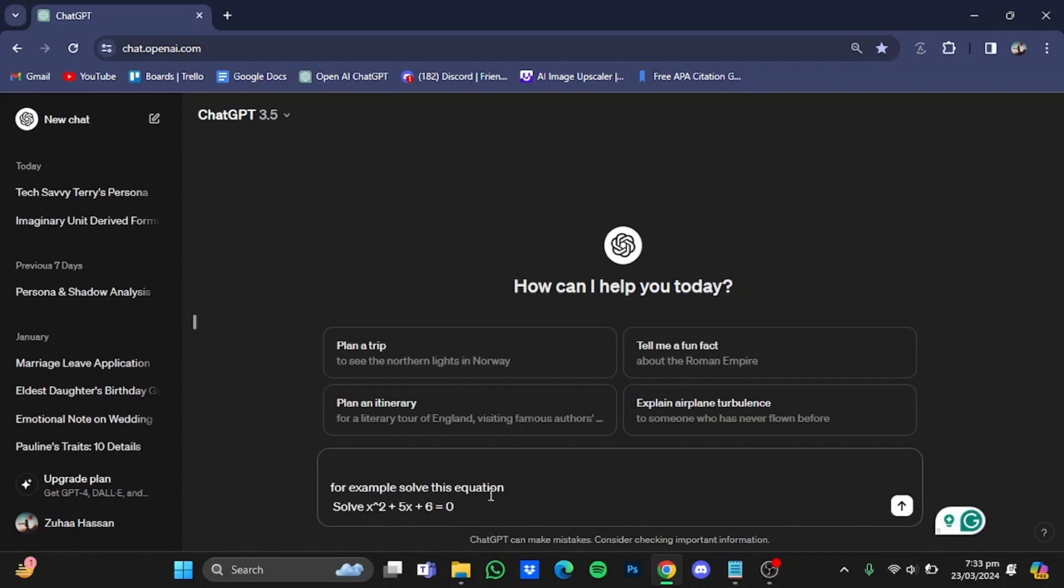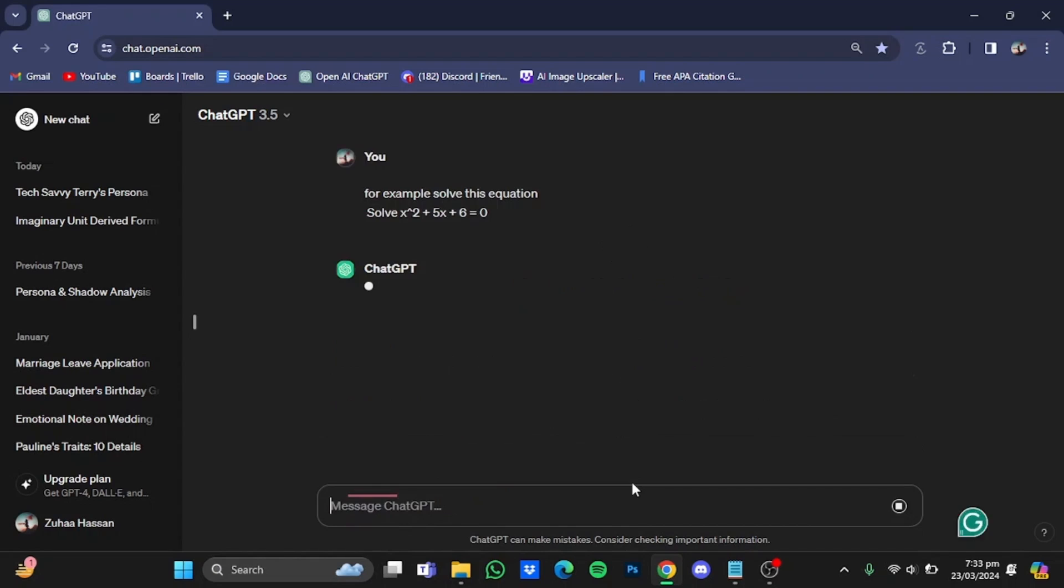For example, I have this equation right here. For example, solve this question. And I have given it a quadratic equation, and after that just hit enter.